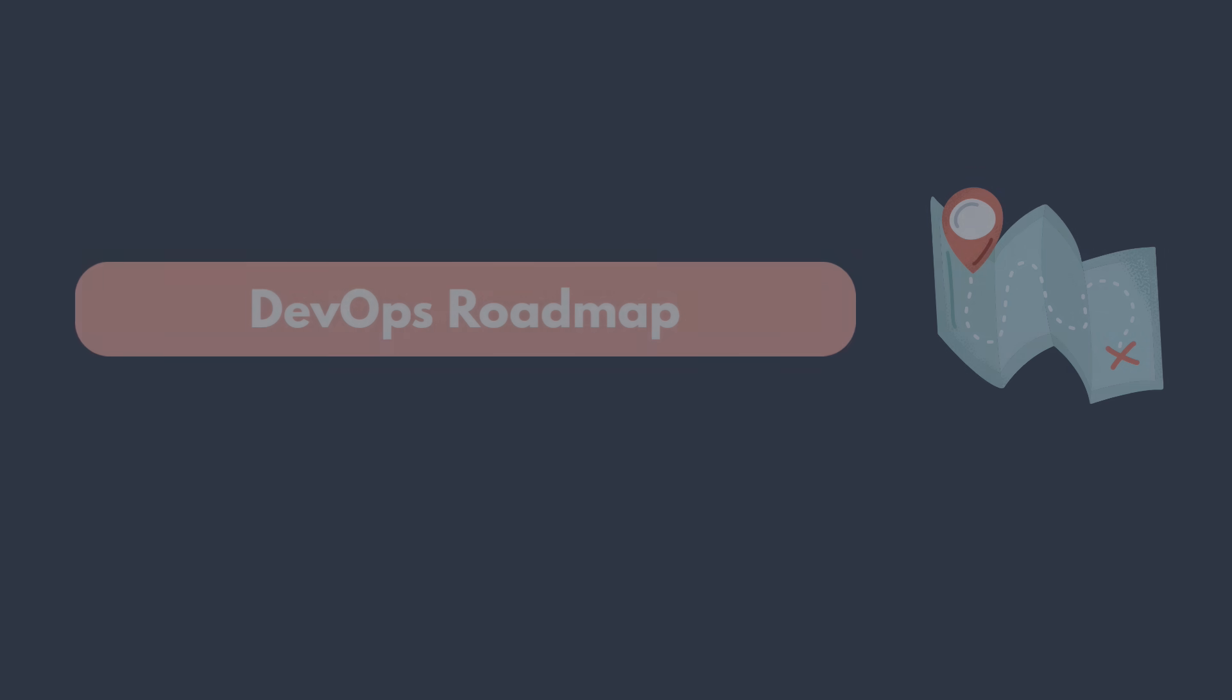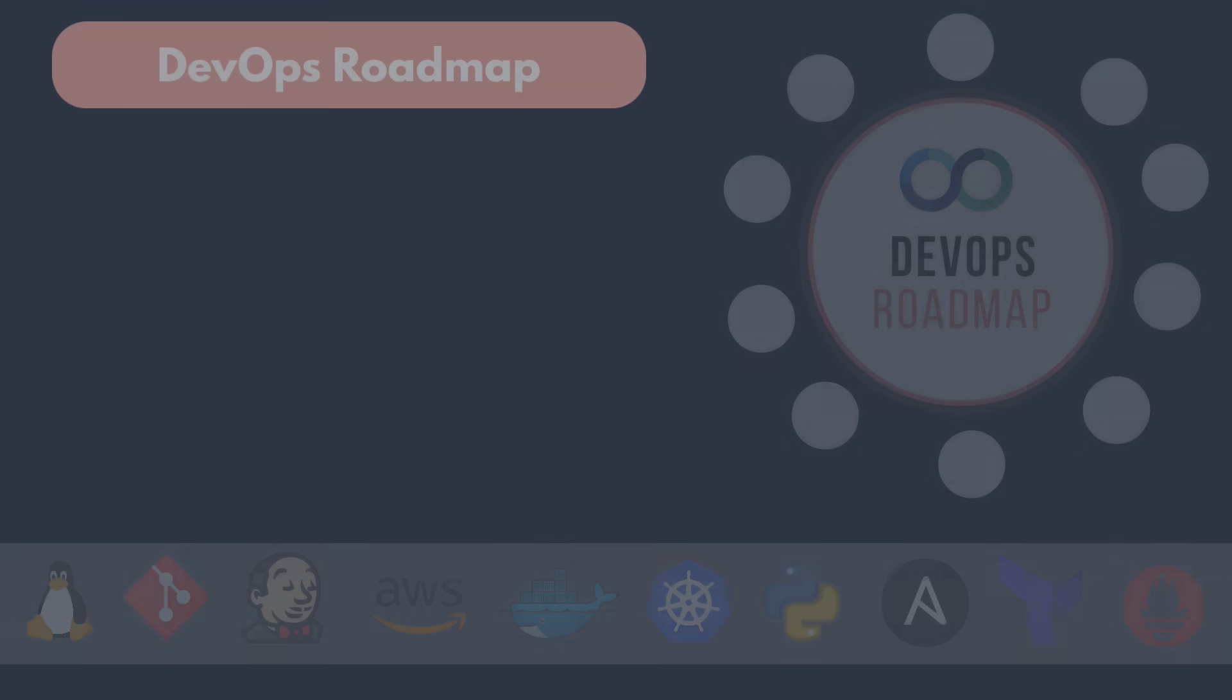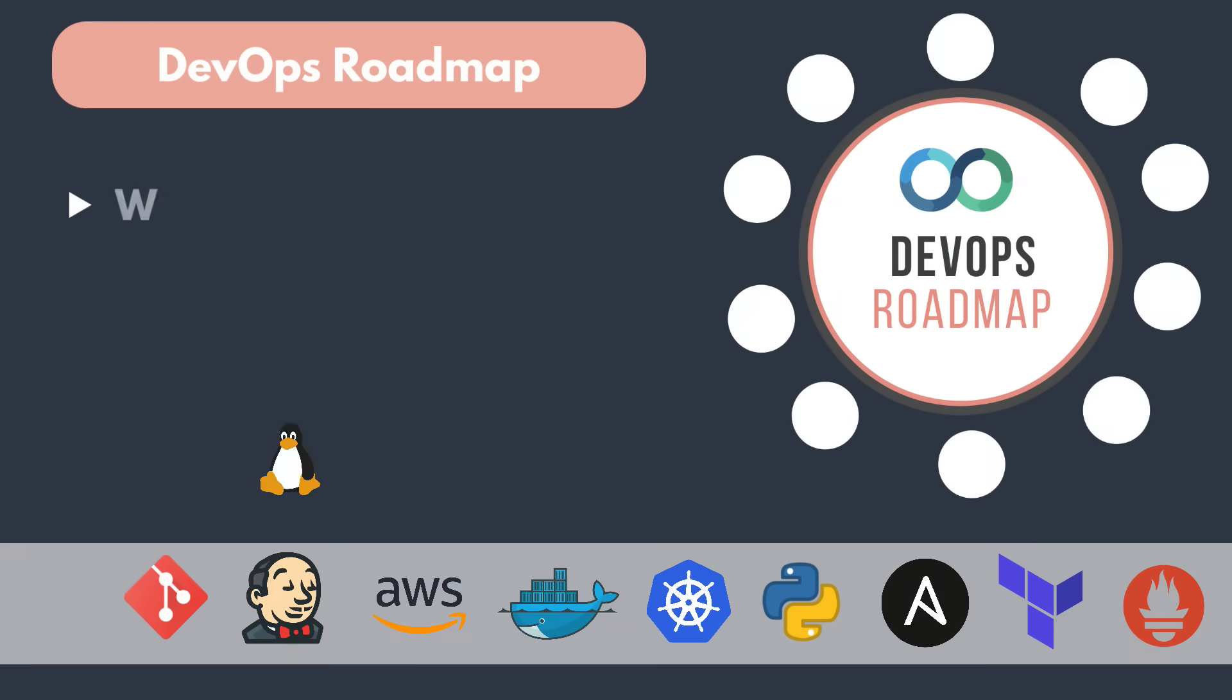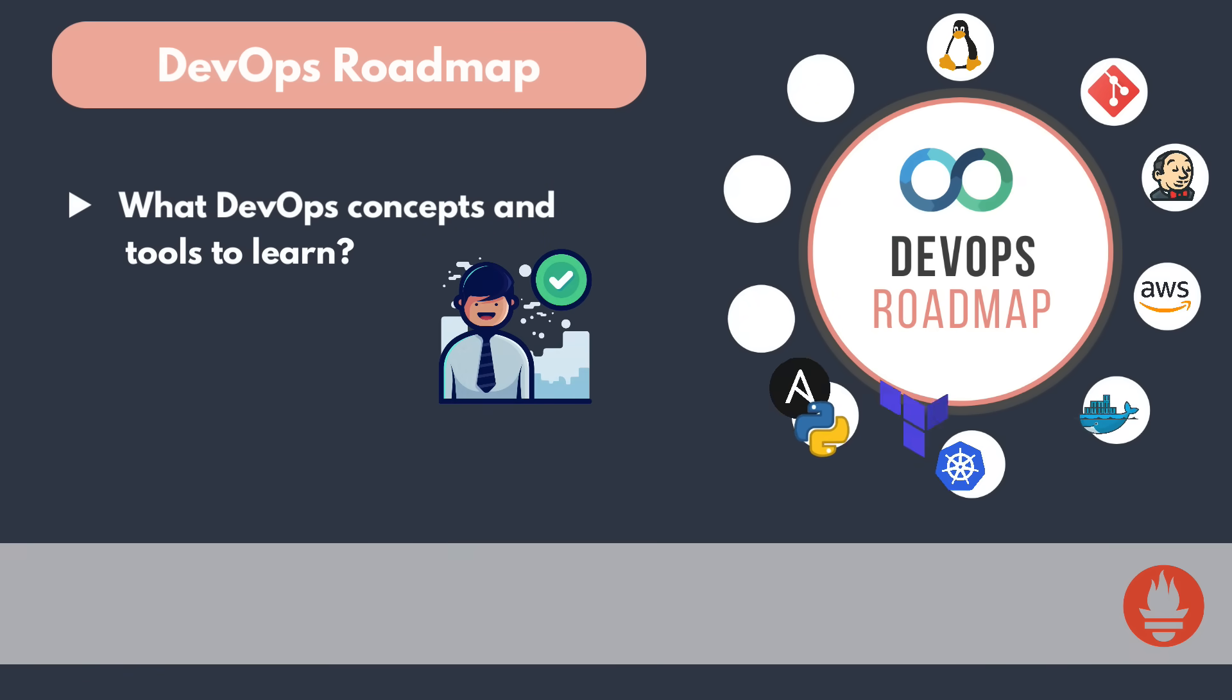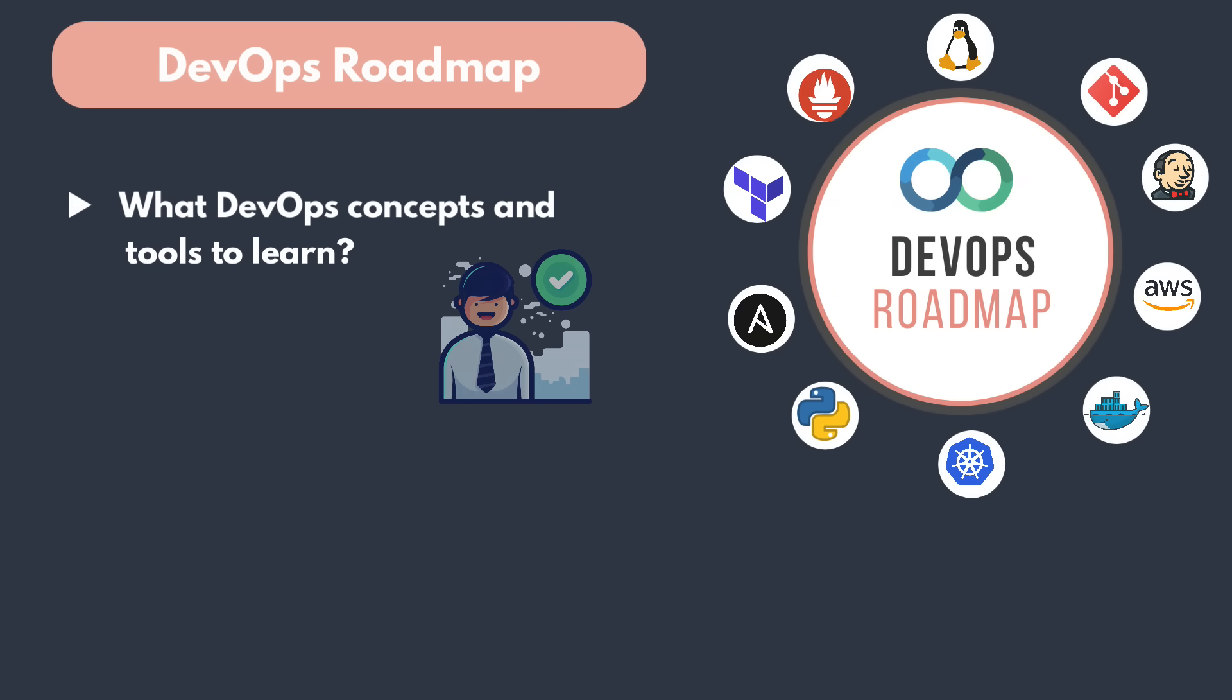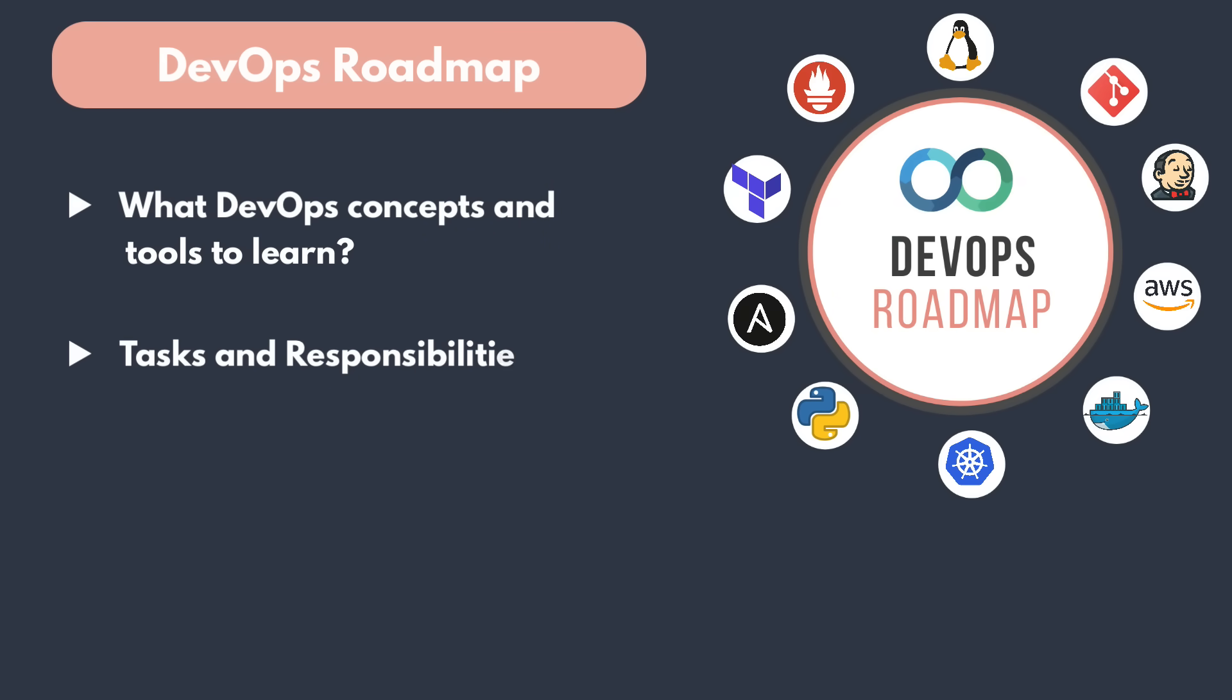In this video, you will learn what tools you need to learn to become a DevOps engineer and what are the tasks and responsibilities of a DevOps engineer.